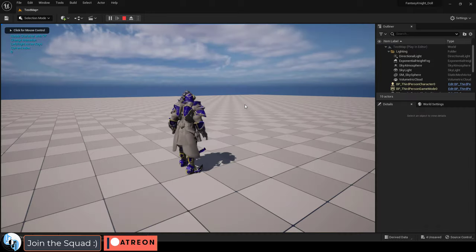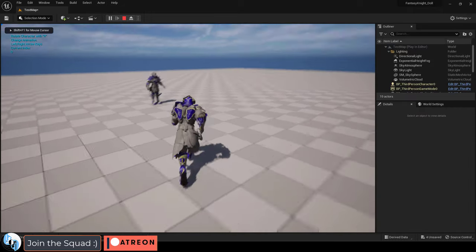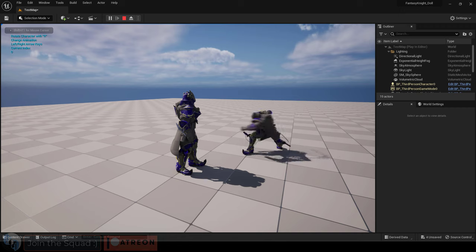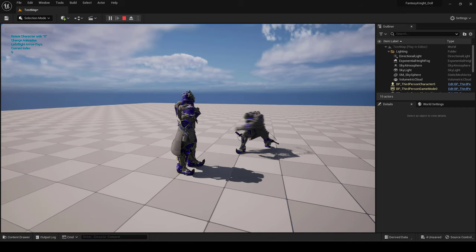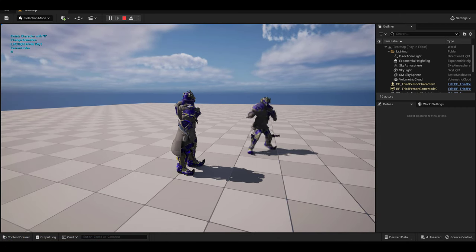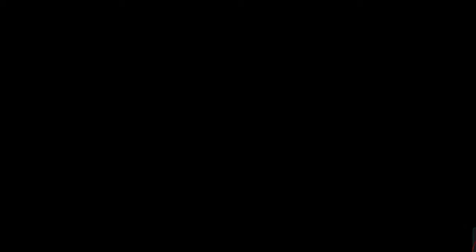You're done. Now when the animation is played, you will have random sounds. Hope that helps, and as always, hope you have a fantastic day, and I'll see you around.